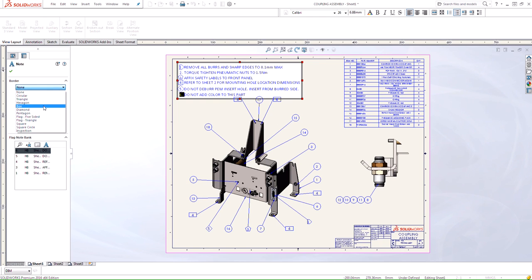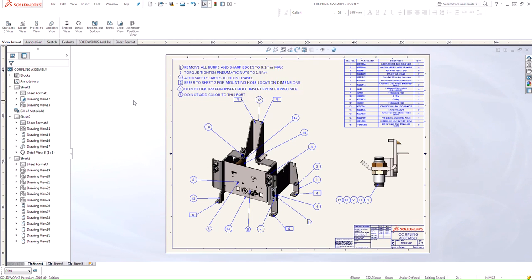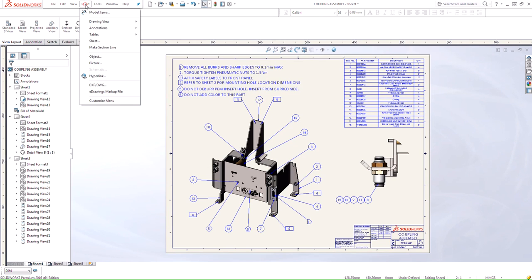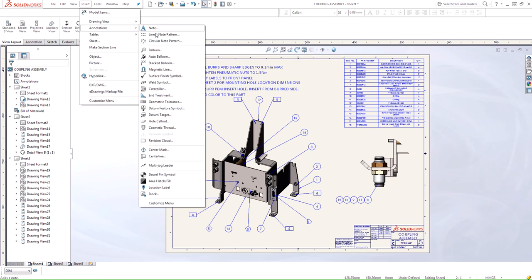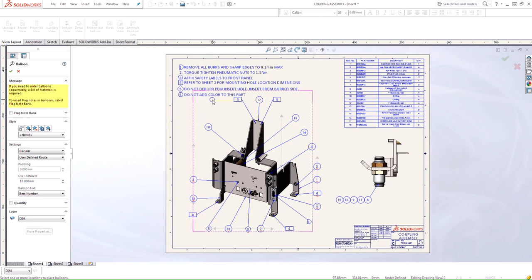In this case, I'm going to select a hexagon, and you see that now we have this note linked to an actual symbol. The next thing we need to do is add an actual balloon and associate that balloon to this specific part here.